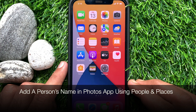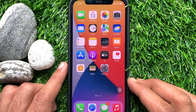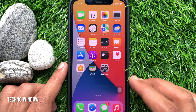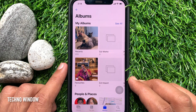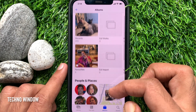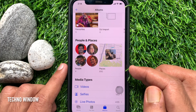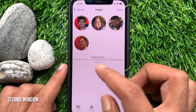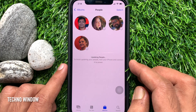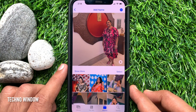You can also add a person's name in the Photos app using People & Places. First, open the Photos app. From Albums, scroll down and tap People & Places. Select the person you want to add a name for.